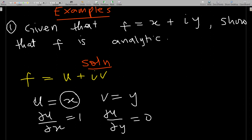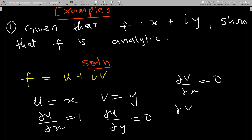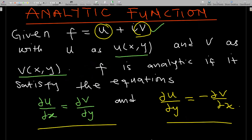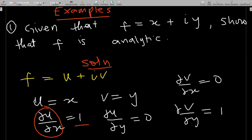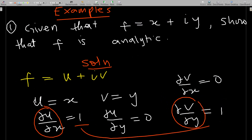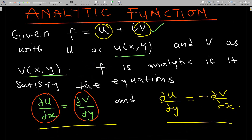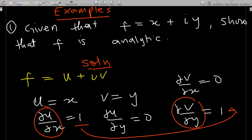We also need del v/del x, which equals 0, and del v/del y, which equals 1. For f to be analytic, the first Cauchy-Riemann condition requires del u/del x to equal del v/del y. Indeed, del u/del x equals 1 and del v/del y equals 1, so they are equal and this condition is satisfied.